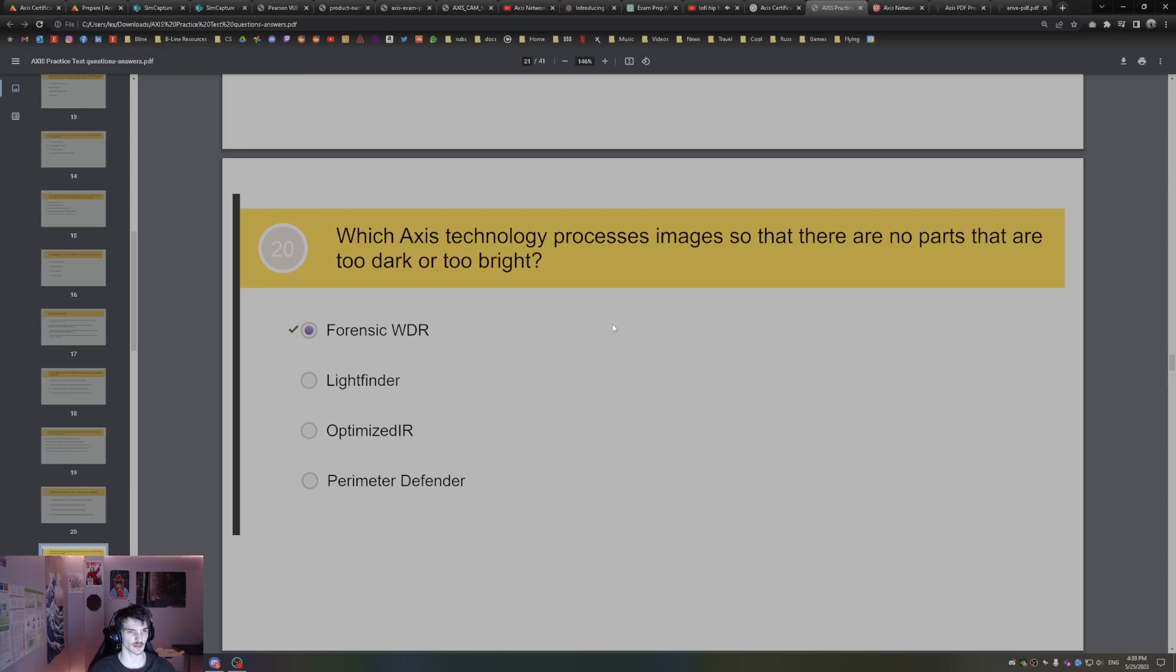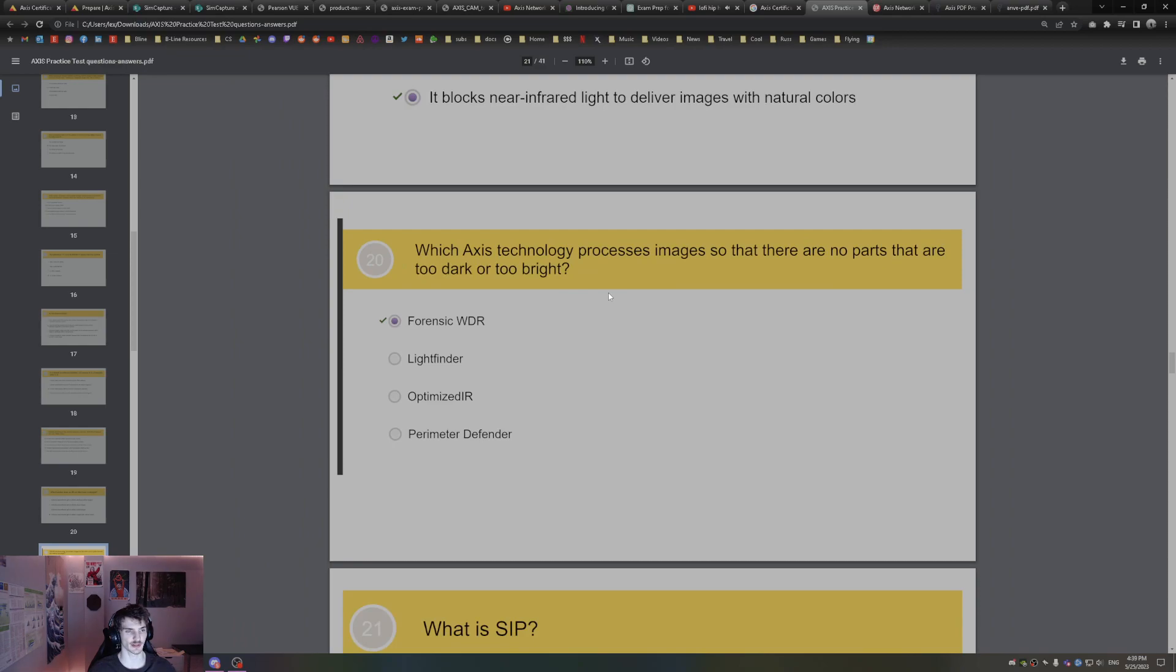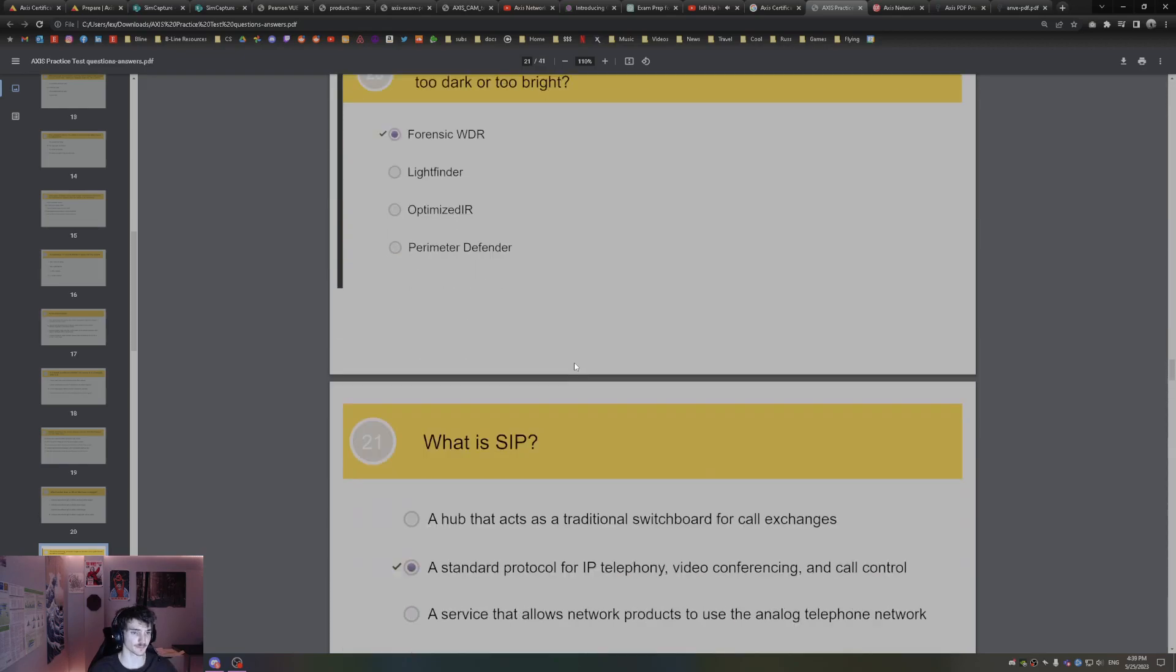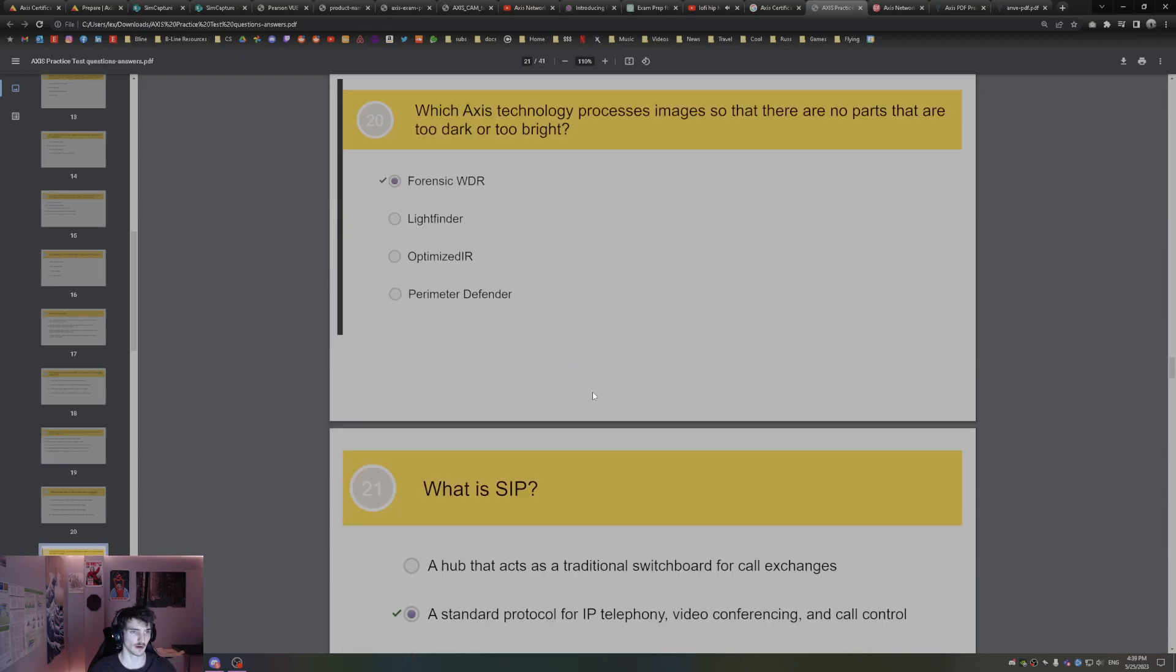It blocks near-infrared light to deliver images with natural colors. Which Axis technology processes images so that there are no parts that are too dark or too bright? That's forensic wide dynamic range, WDR, for when there's really bright areas and really dark areas in the video.